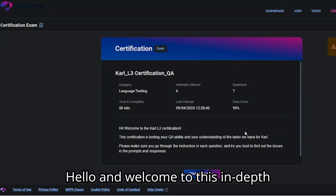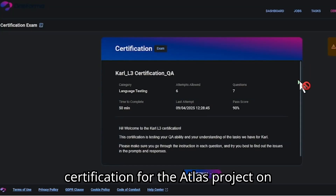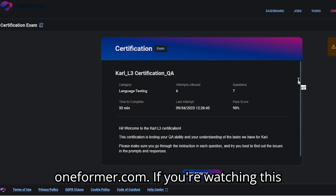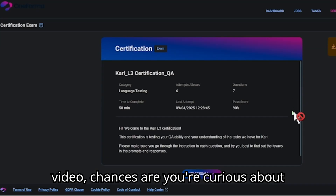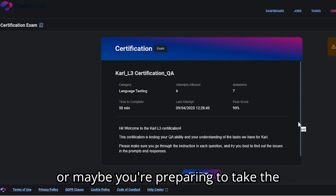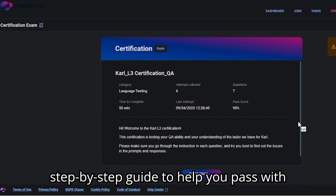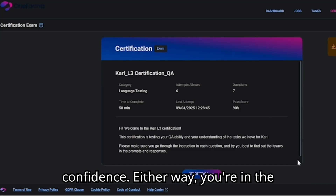Hello and welcome to this in-depth masterclass on the Carl L3 certification for the Atlas project on OneFormer.com. If you're watching this video, chances are you're curious about how to succeed in OneFormer's projects, or maybe you're preparing to take the Carl L3 certification exam and you want a step-by-step guide to help you pass with confidence.